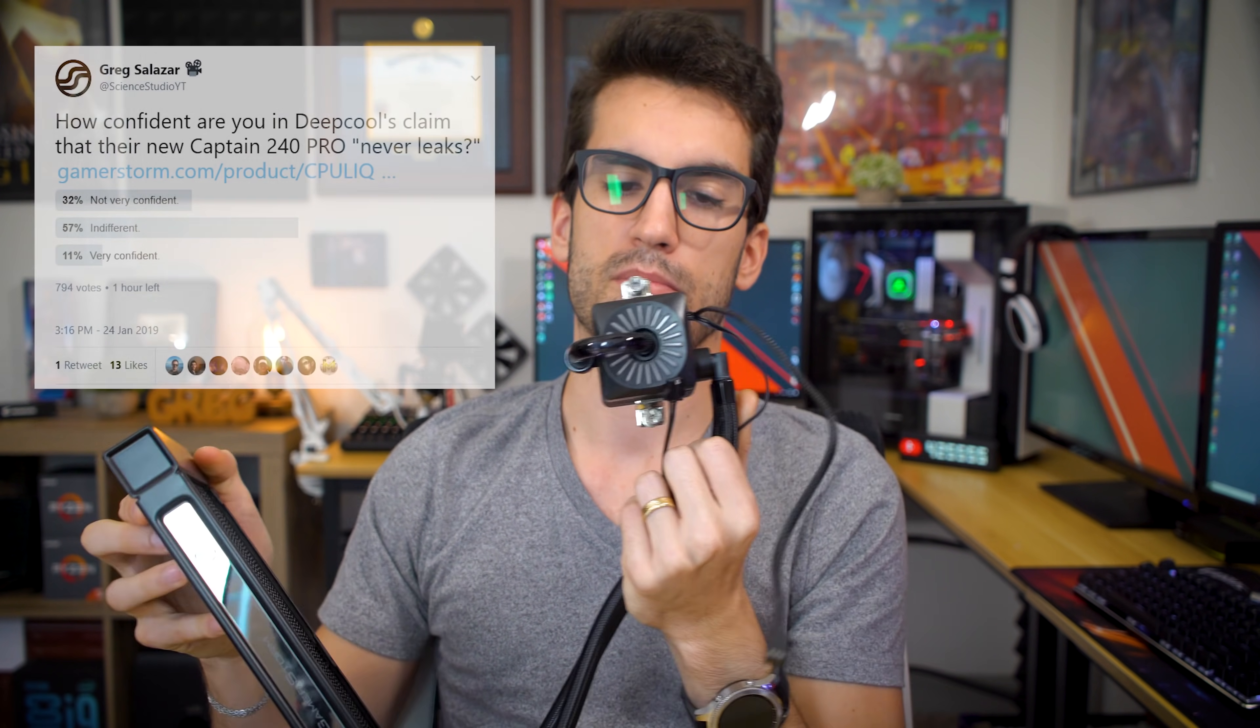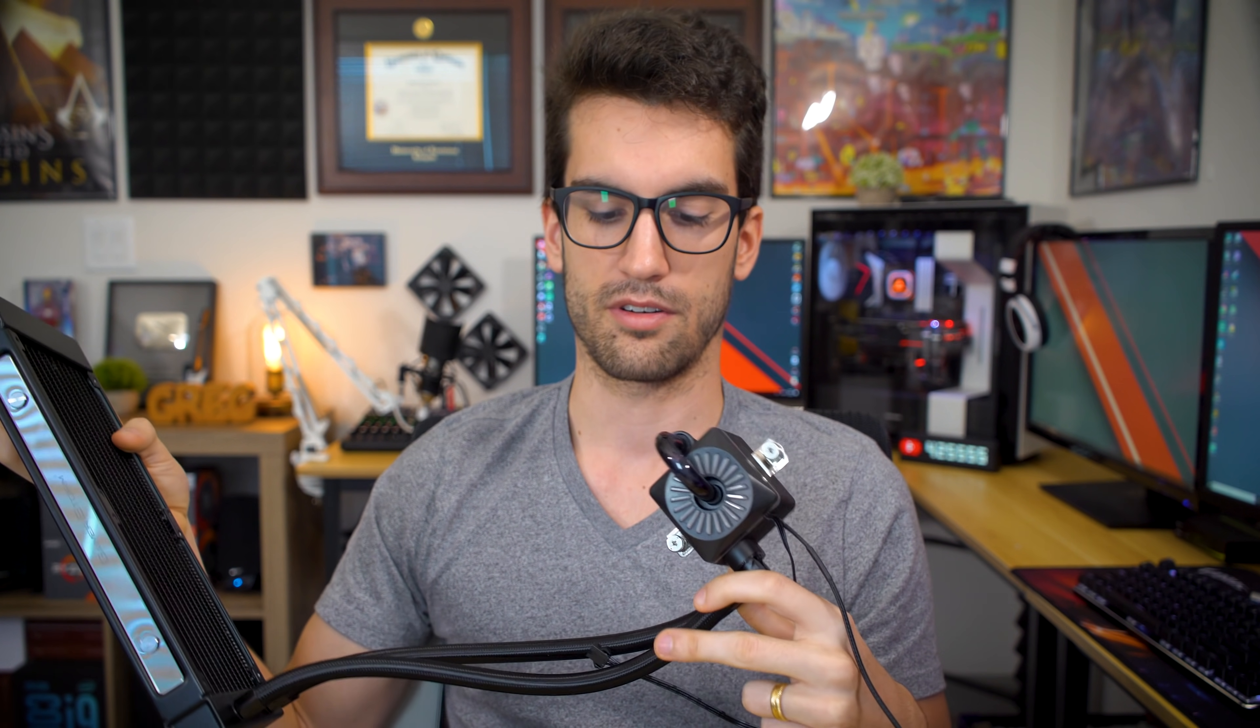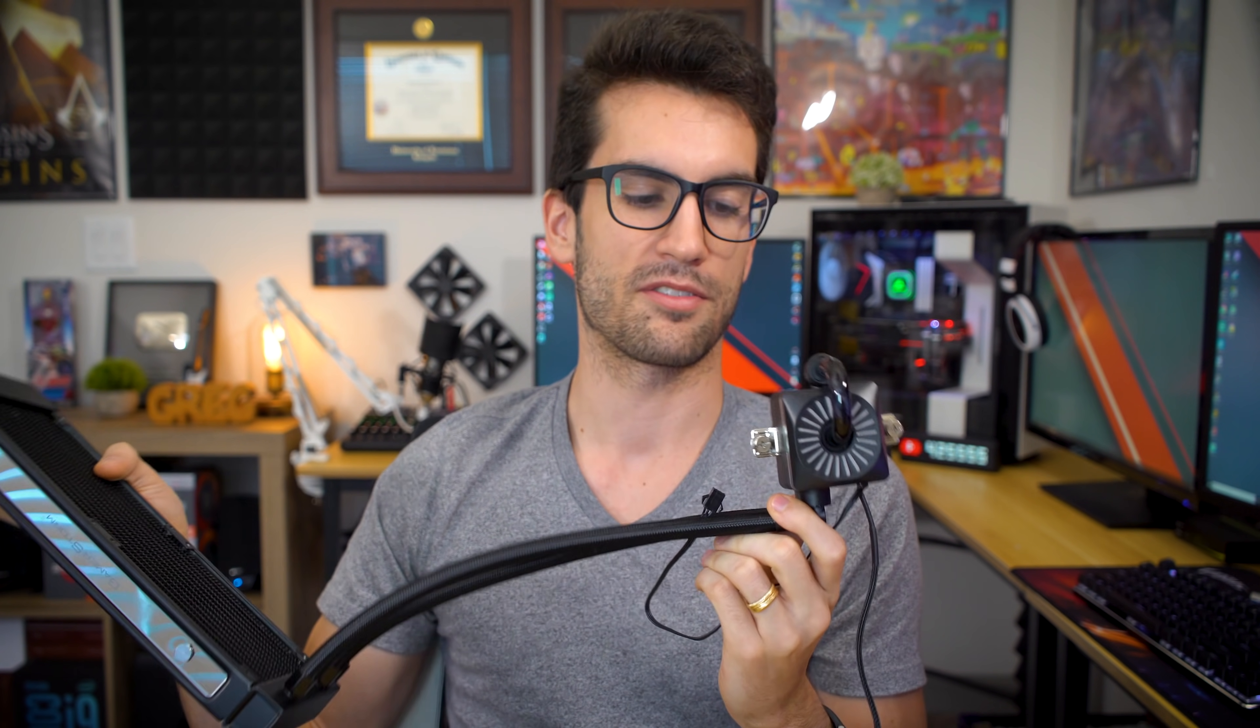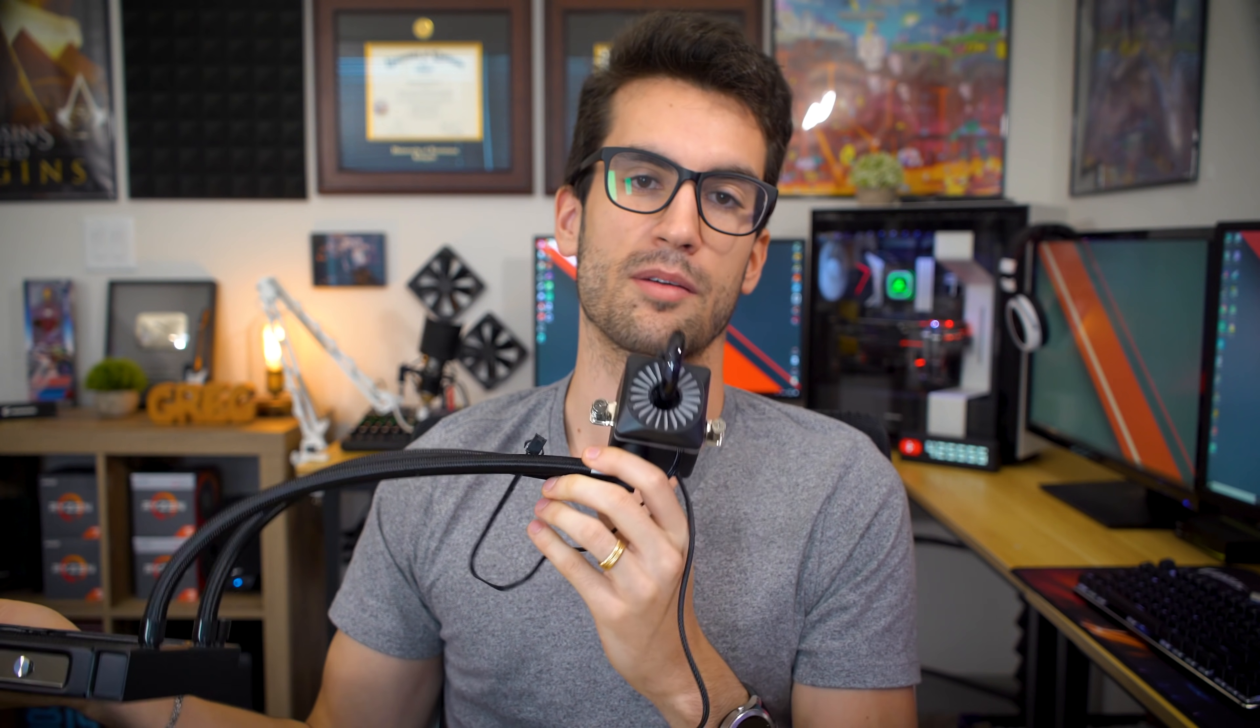I actually polled you guys on Twitter. I'm pretty sure a majority of you either said you were indifferent to the idea that you could trust Deepcool with this statement or you straight up didn't trust it at all. And that's because using the word never, especially in this industry, is just too risky and it definitely puts them under particular degrees of legal liability.